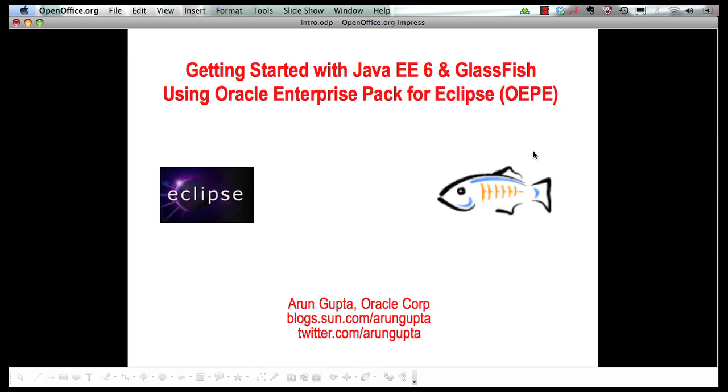Hello, my name is Arun Gupta and I work for Oracle. In this multi-part screencast series I will show you how Oracle Enterprise Pack for Eclipse that provides comprehensive tooling for coherence, weblogic, database, spring, now actually adds support for Java EE 6 and GlassFish.